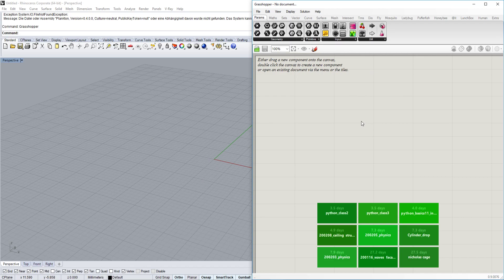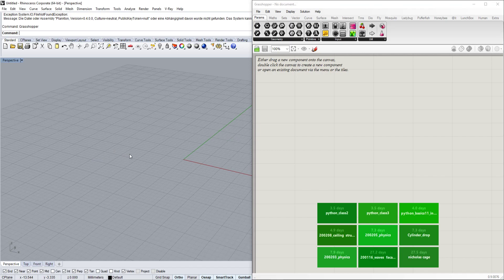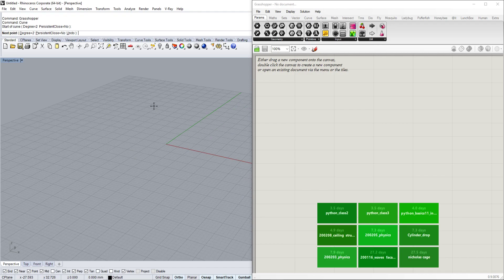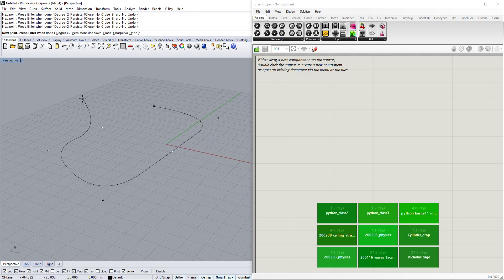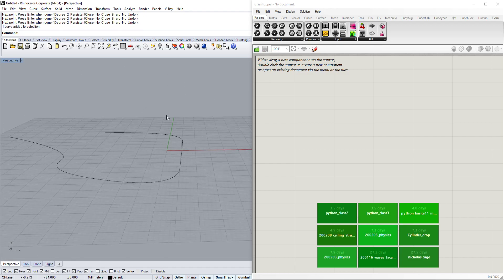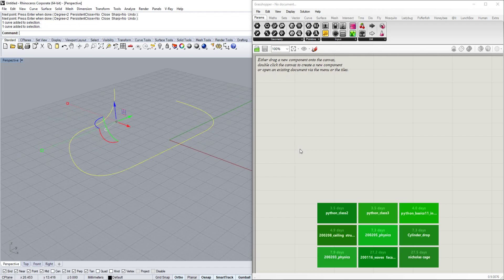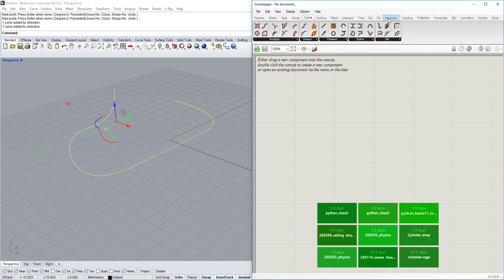The first thing we want to do is make a geometry in Rhino and bring it into the Grasshopper canvas. We'll create a simple curve and draw it however suits you best. Once you have the curve defined in Rhino, you can also use it in the Grasshopper environment. Up in the menu you have different parameter tabs — params, maths, sets, vector, curve — those are the components available.